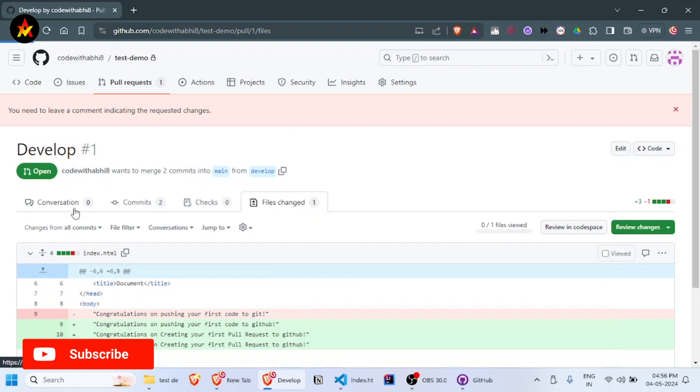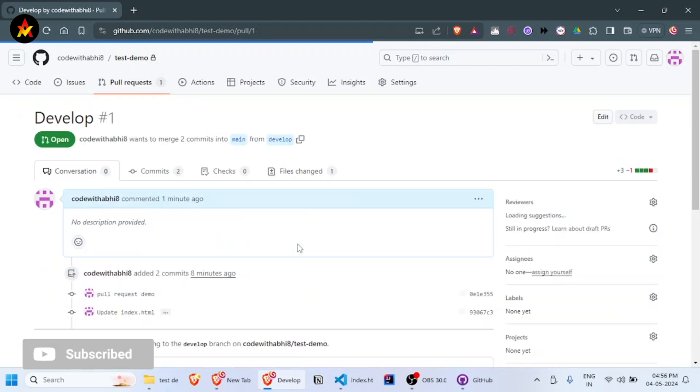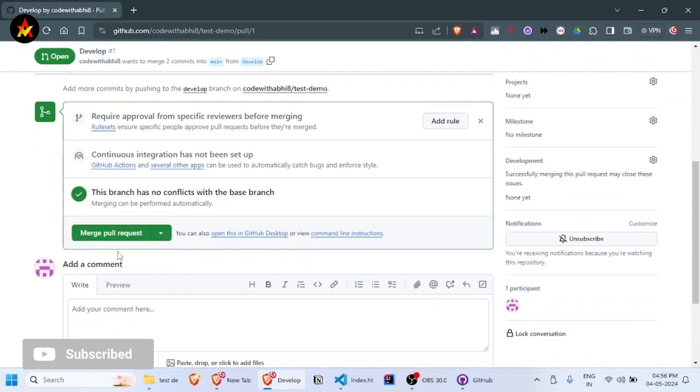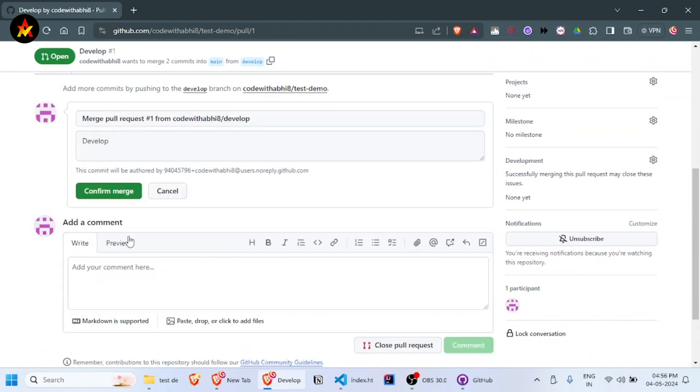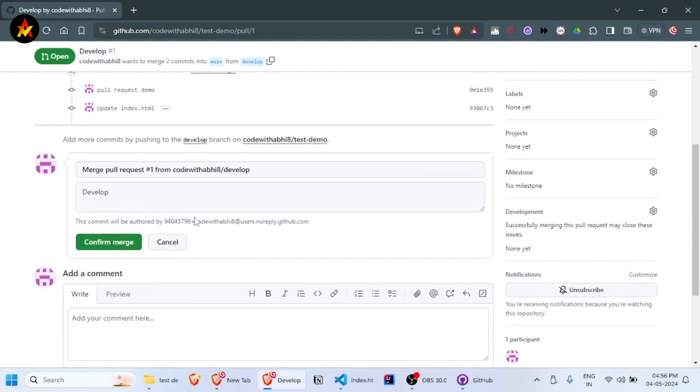Go back to the conversation tab and you can merge the pull request directly to the main branch. Let me merge it now. You can confirm by adding a title and description.